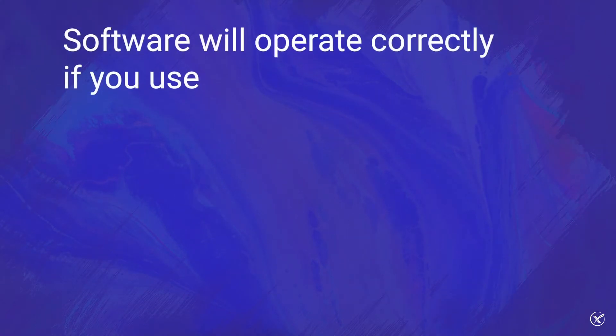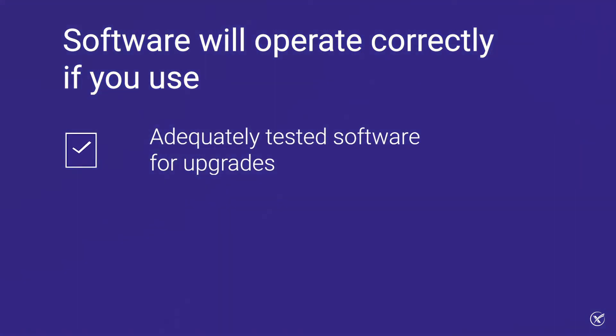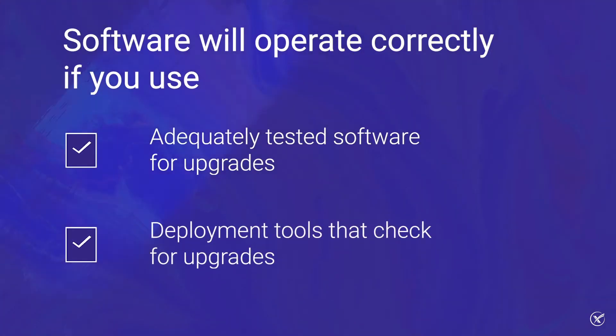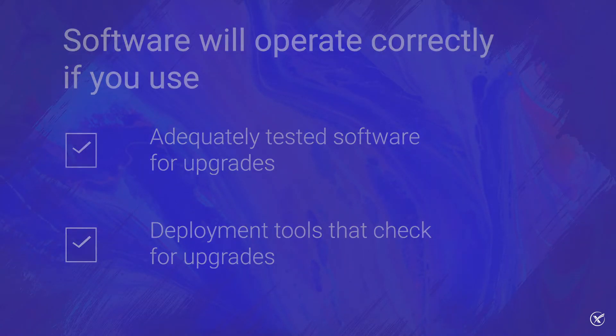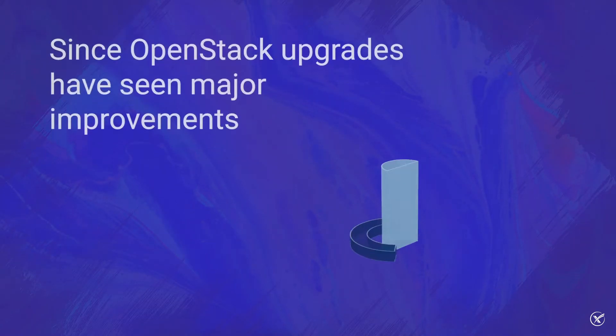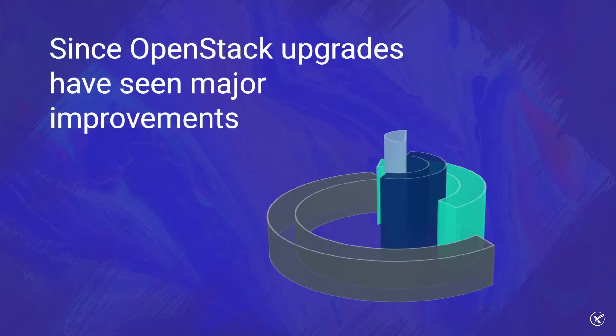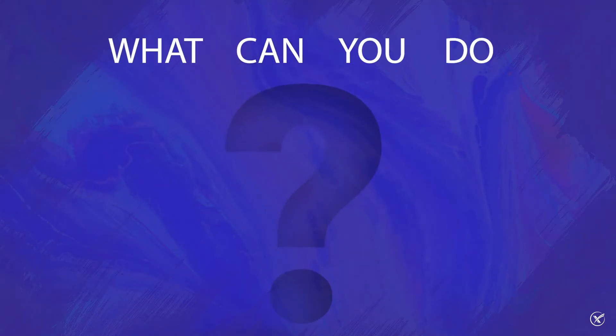By using software that is adequately tested for upgrades and deployment tools that check for upgrades, there is no reason to be concerned about software not operating correctly. So now, since OpenStack upgrades have seen major improvements, what can you do from your end to influence the process?